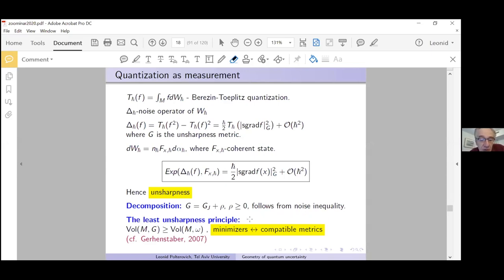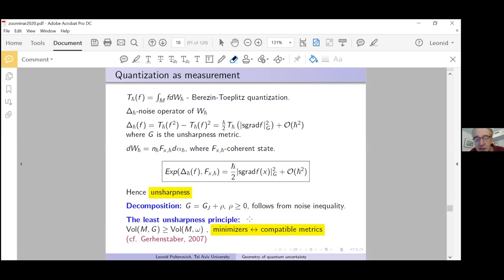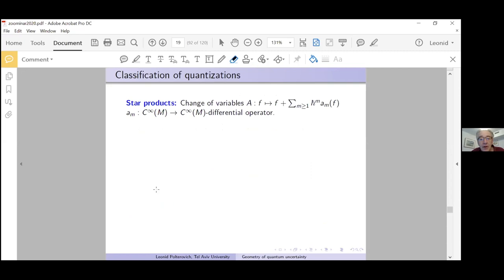The question about optimal quantizations appears in the literature. There is a paper by Janssen-Stader of 2007 who addressed these questions from a different angle. He did not work with the Berezin-Toeplitz framework, but something like 'quantization producing minimal increments of variances' can be extracted from his work.